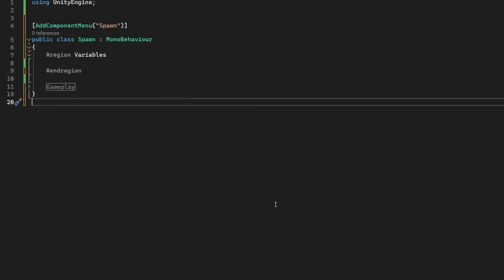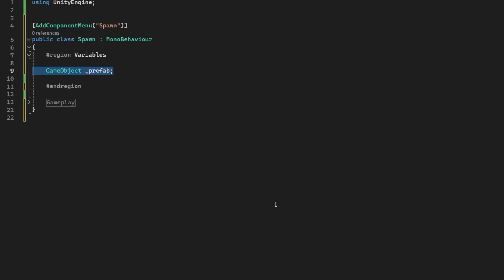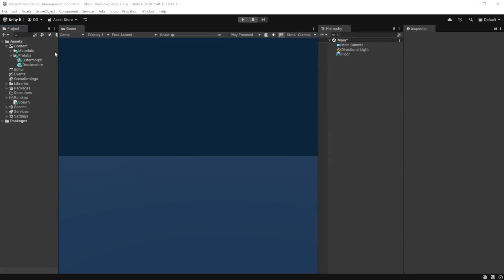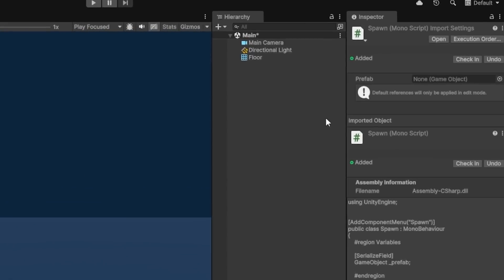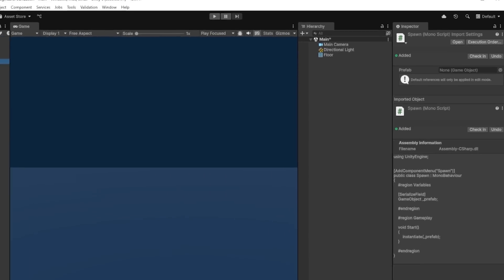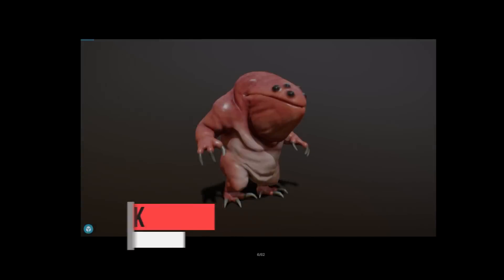So here I have a GameObject serialized field. When the compiler is finished, if I select the script, you'll see in the inspector the field is available to set. That's an entry to set a default GameObject for this field on this script.